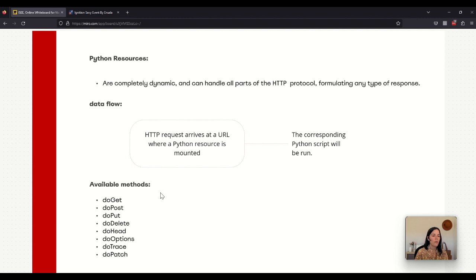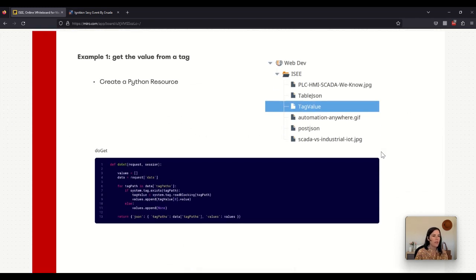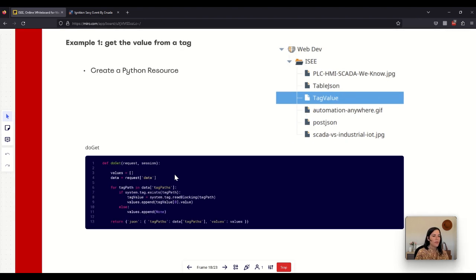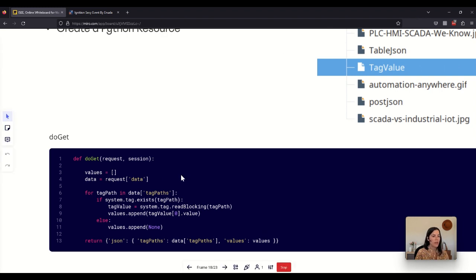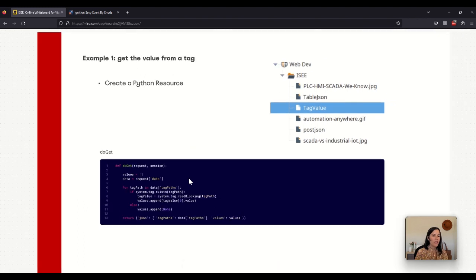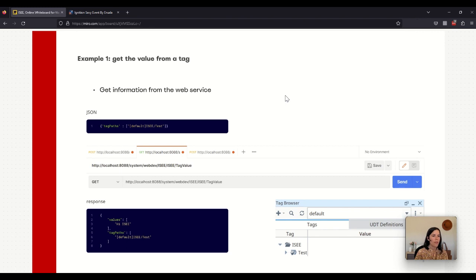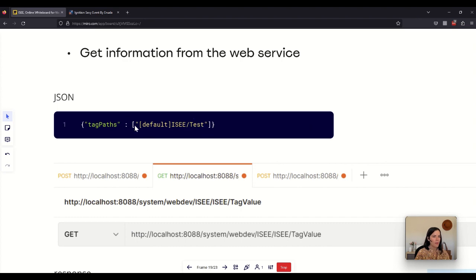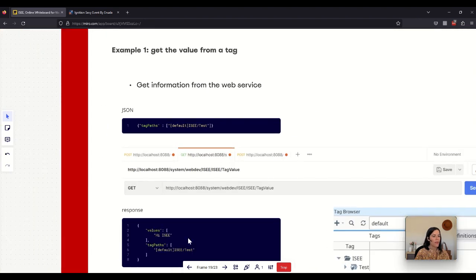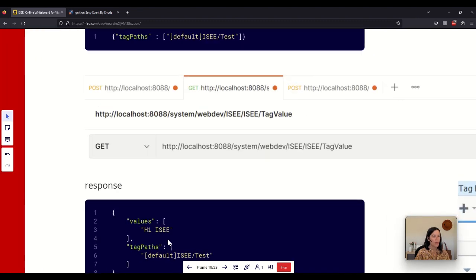I am going to talk about the two most commonly used methods which are GET and POST. In this first example I want to get a value from a tag. The first thing you have to do is to create a Python resource in the web dev module. Here you can see the script I have in the doGet method — the idea is to get the value from a tag. To get the information from an external web service, in this case I will use POSTMAN, and in my GET method I want to specify my tag path where I want to get the value from, and when everything works I will see a response in this way.